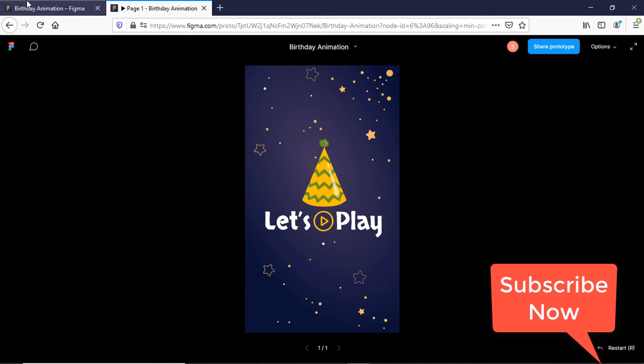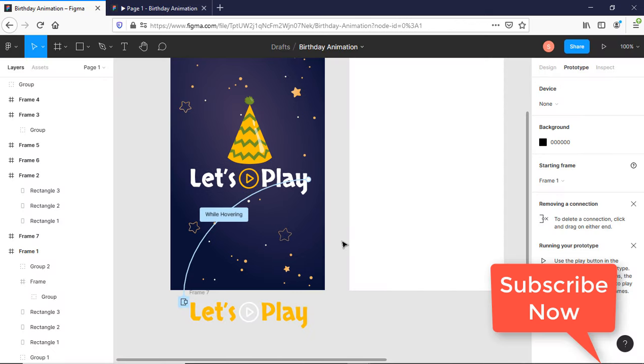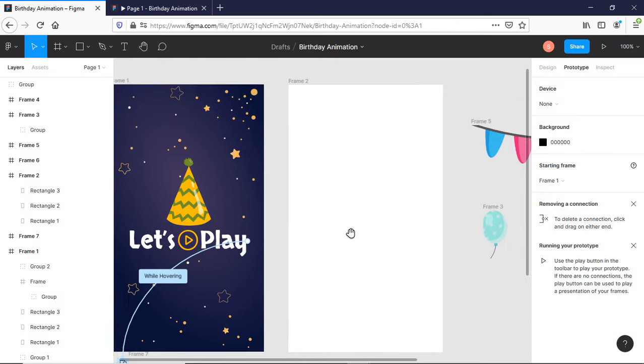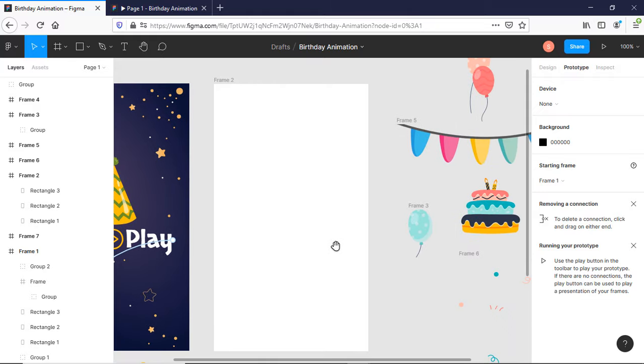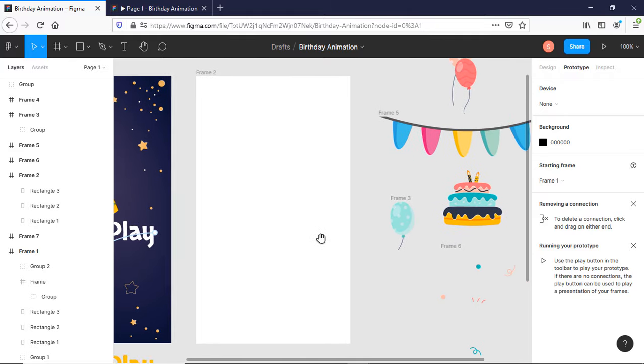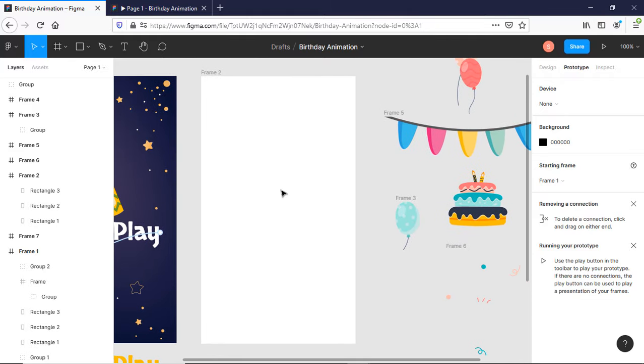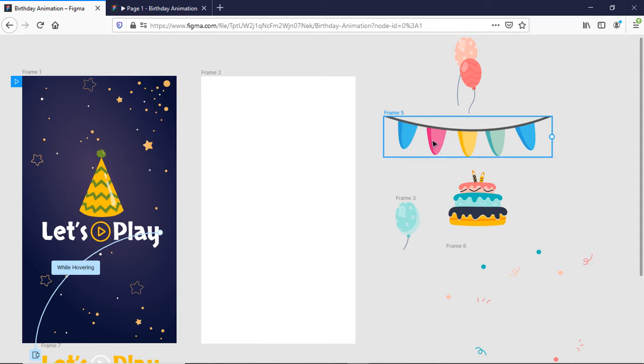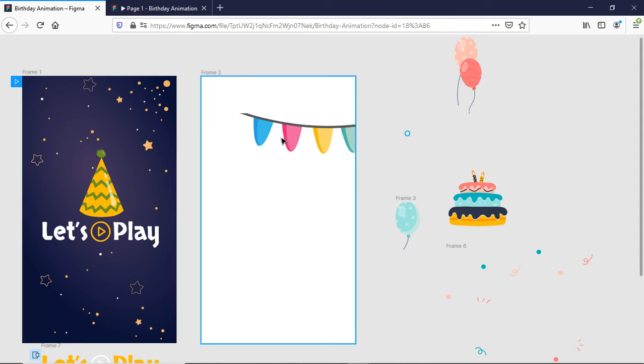Now let's move to our second screen. These are a few assets which I am going to use for my second screen. Let me design and compose the assets for my second screen.